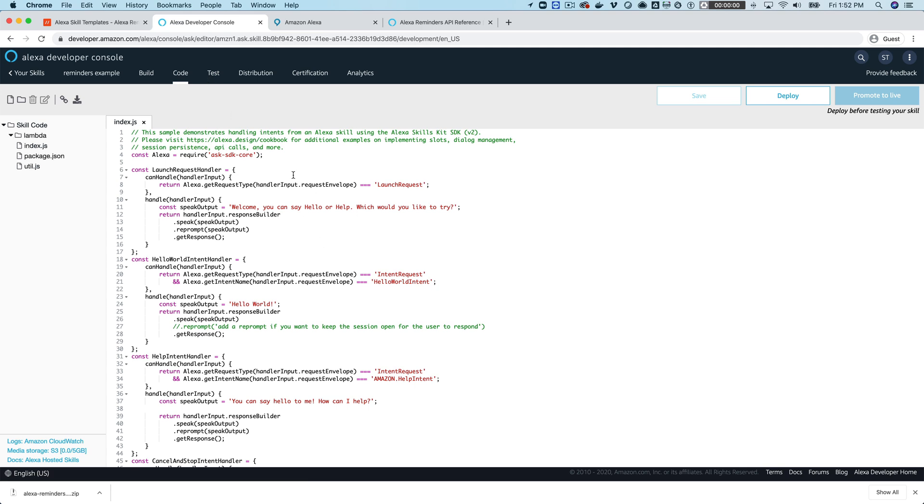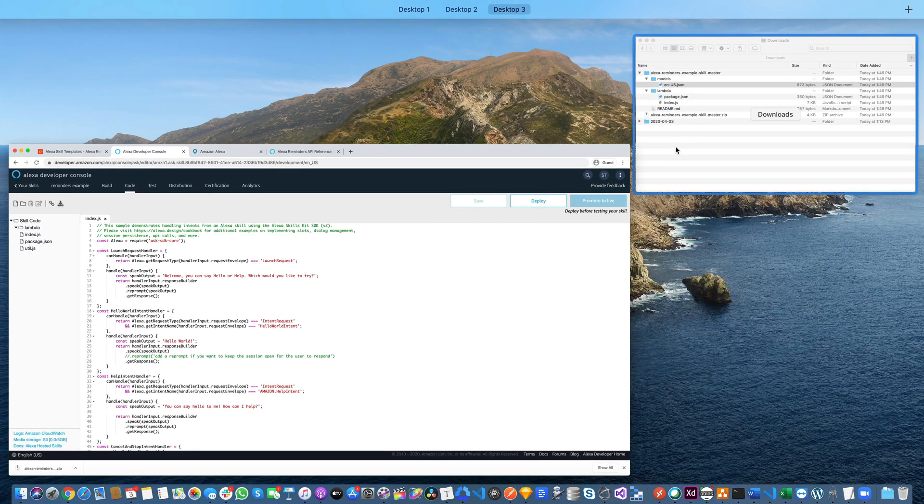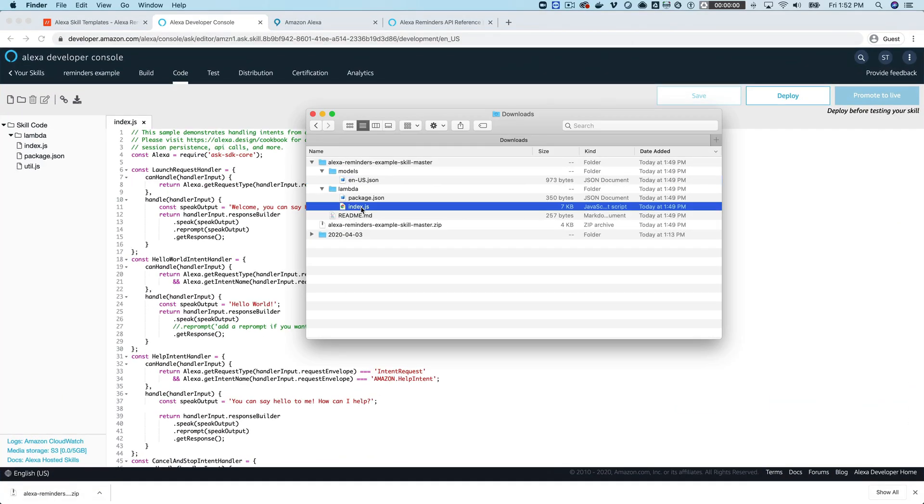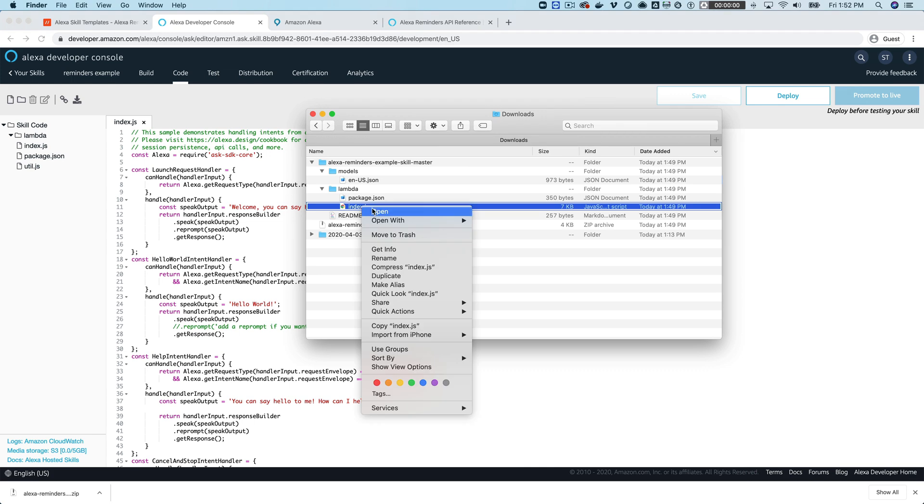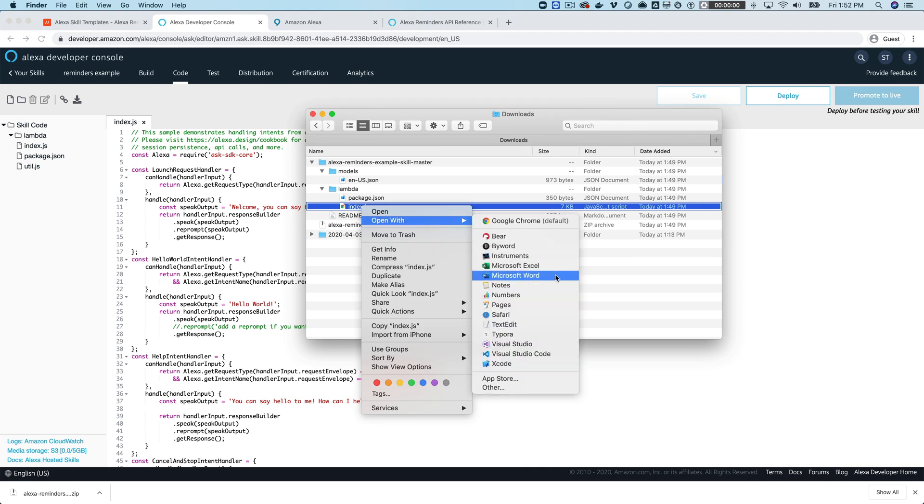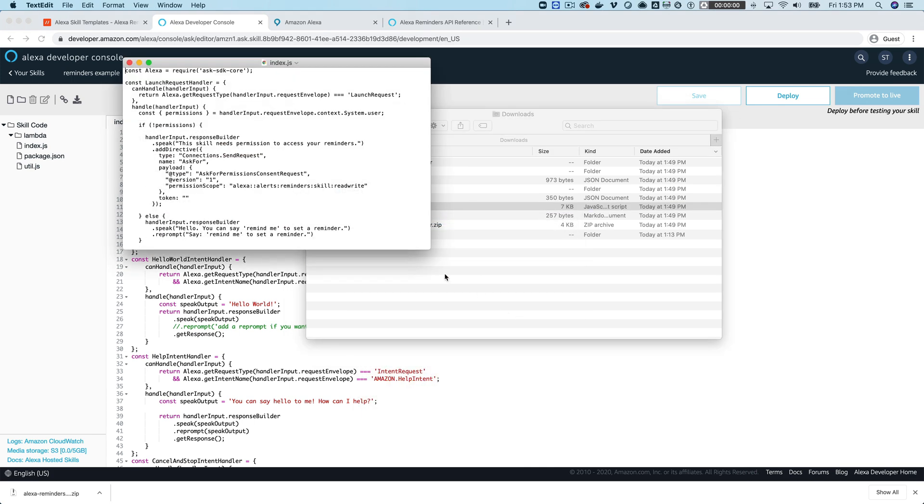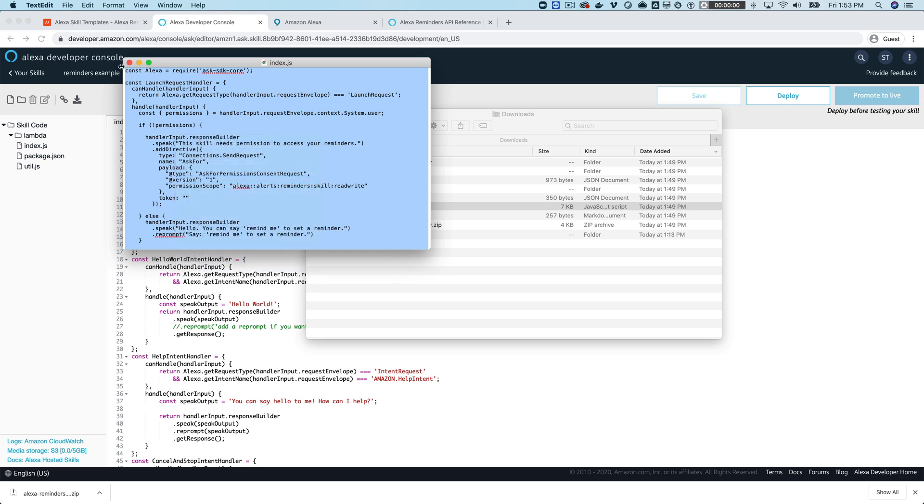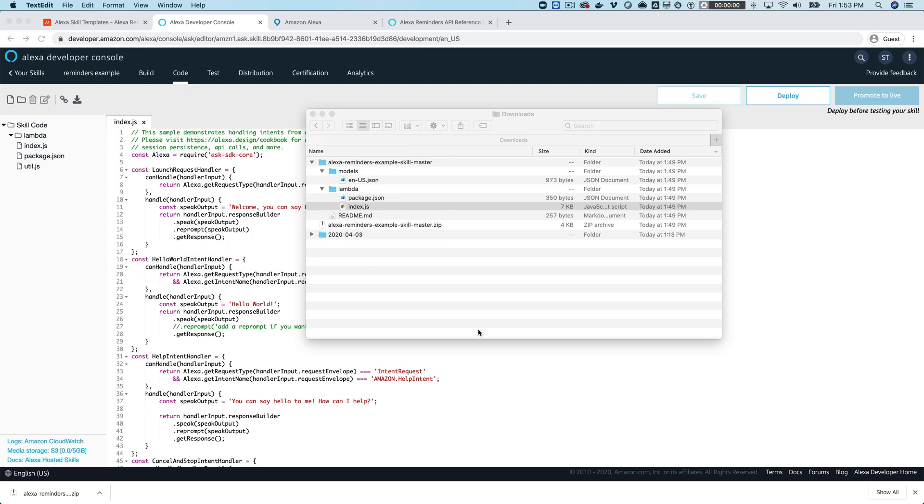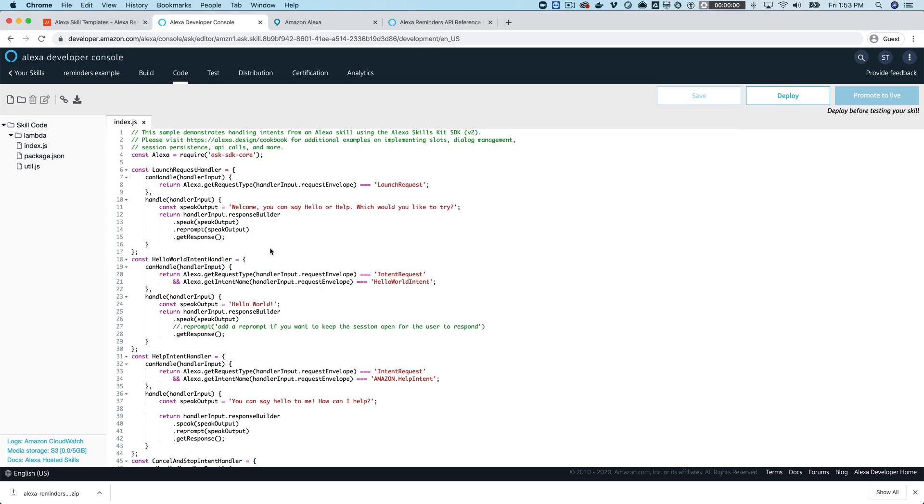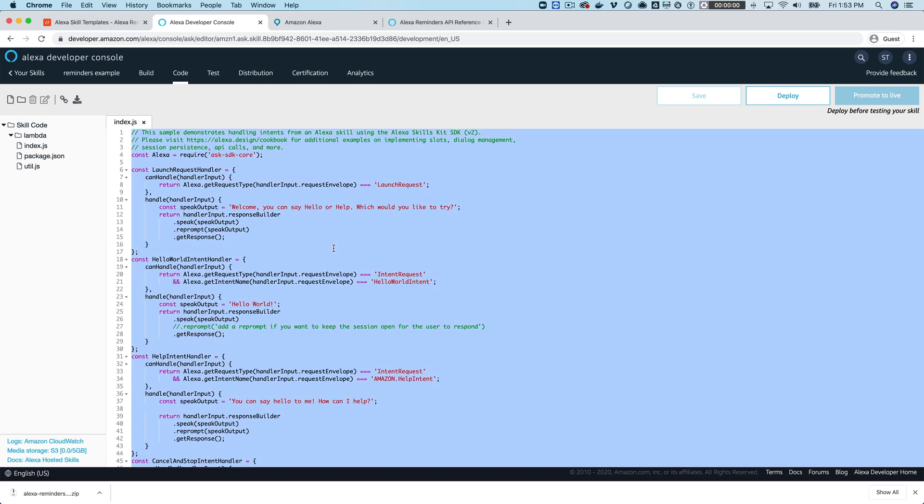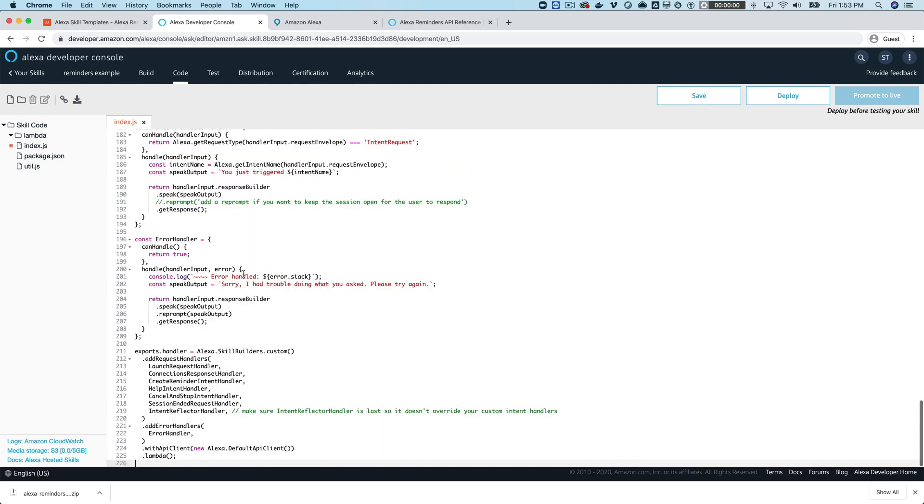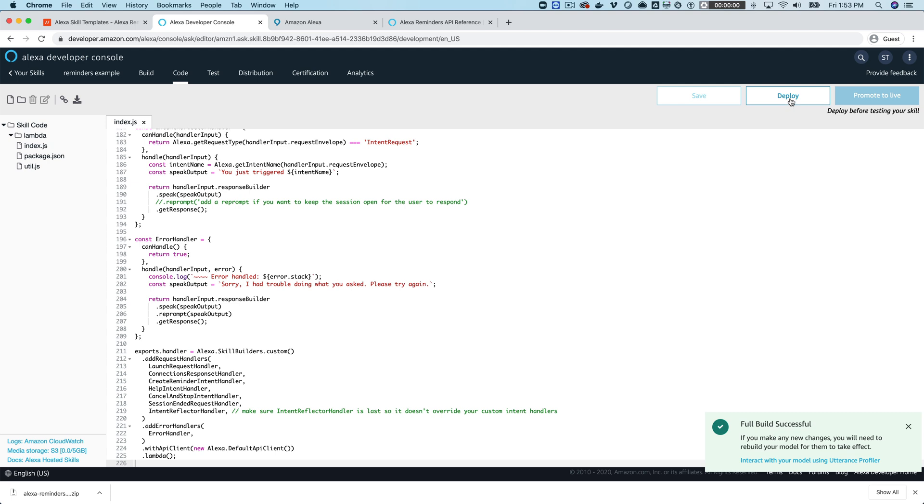All we need for this is we just need the code from this file here from the index.js that is included with the template. So this one right here and you can just open that up with a text editor and I'm going to open it up with text edit and then you want to copy all of this or select it all and then copy it. And then go back over here into the code editor and just select everything there and then paste that code right over it and then save it and deploy it.